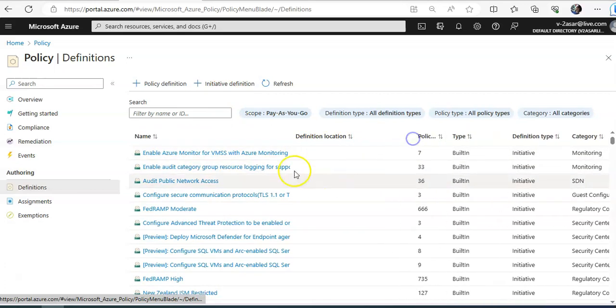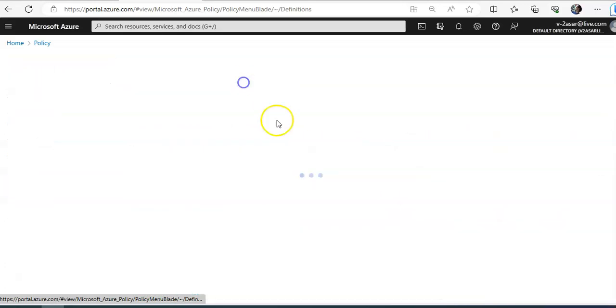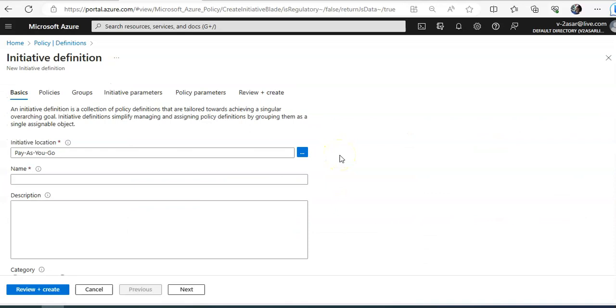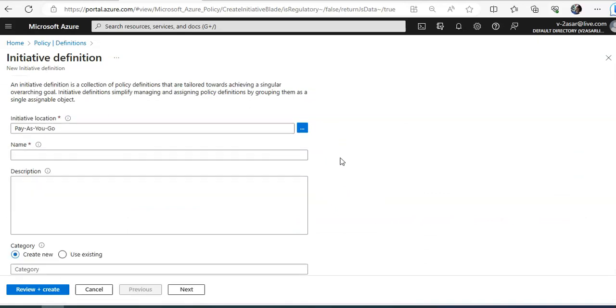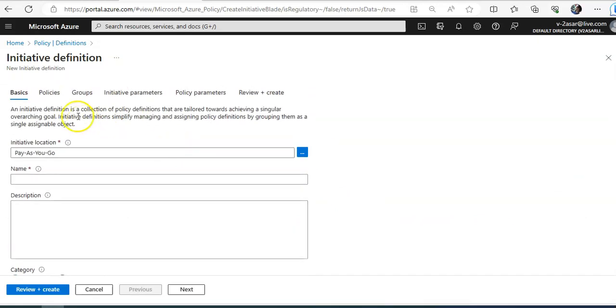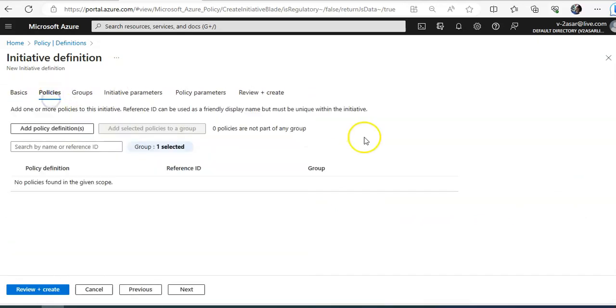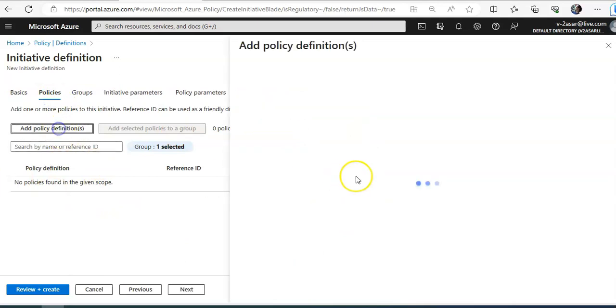And these are the, if I want to create an initiative definition, I just name it and add all the policies here.